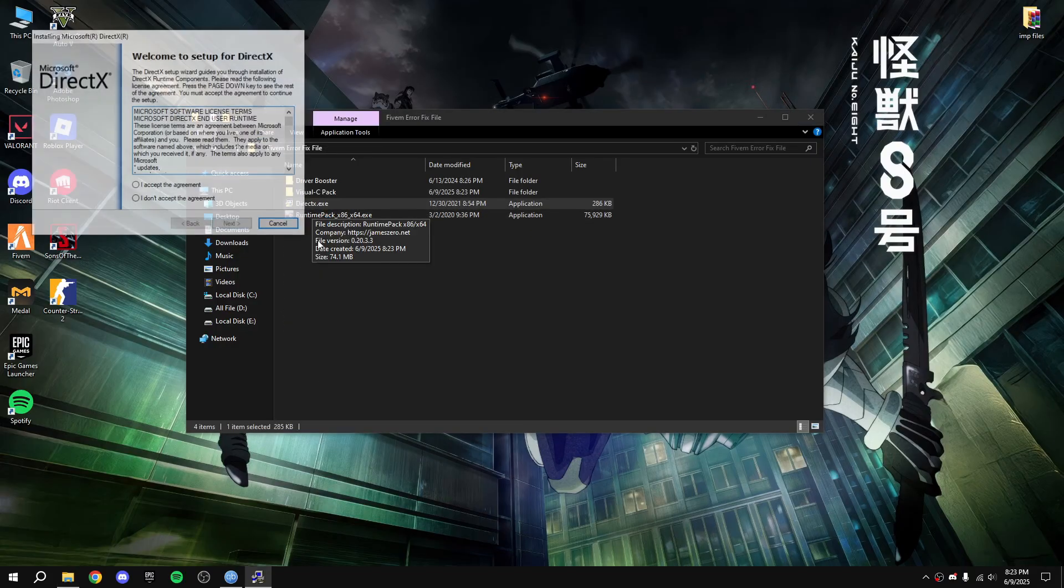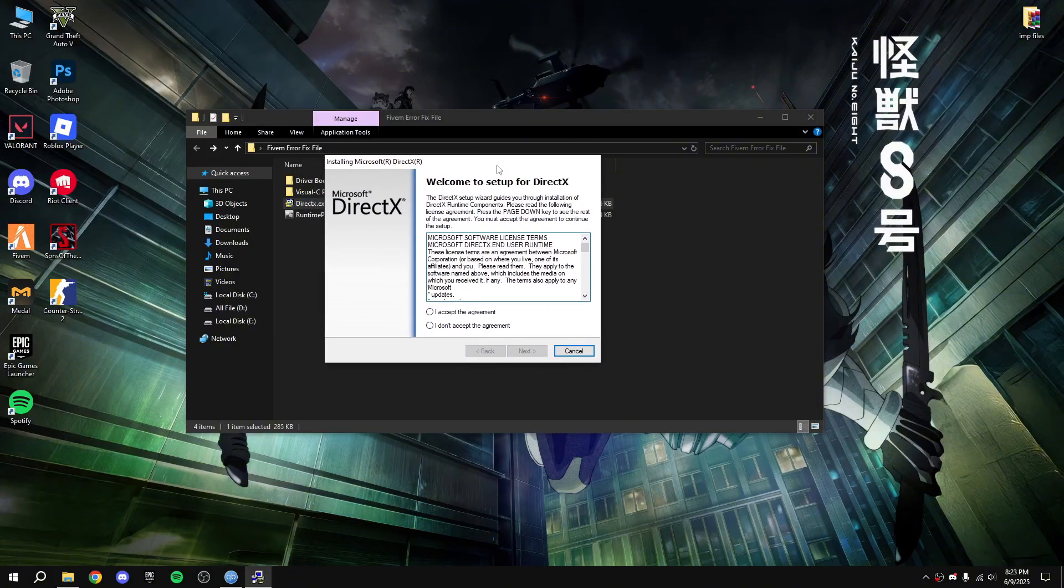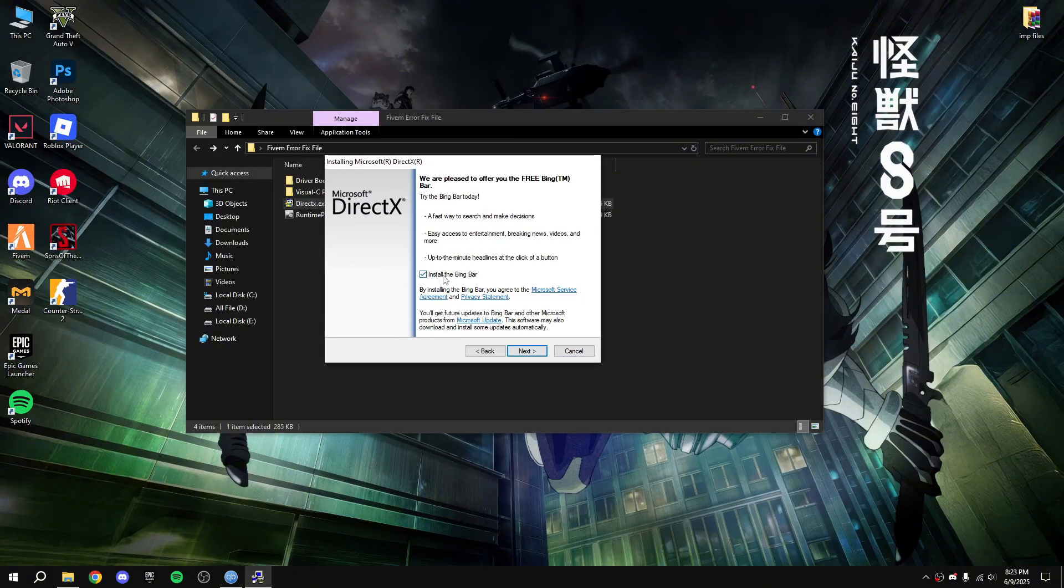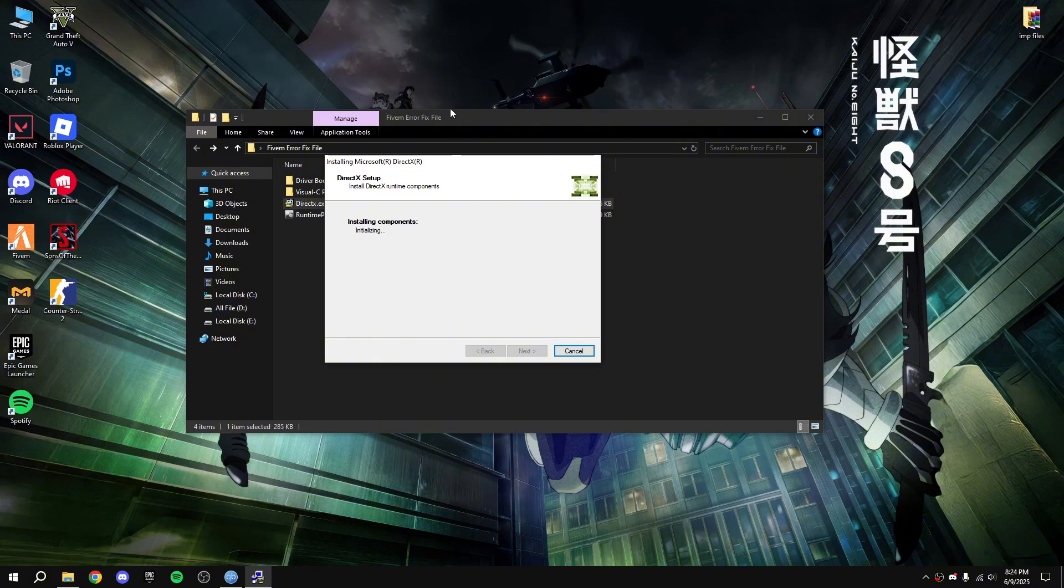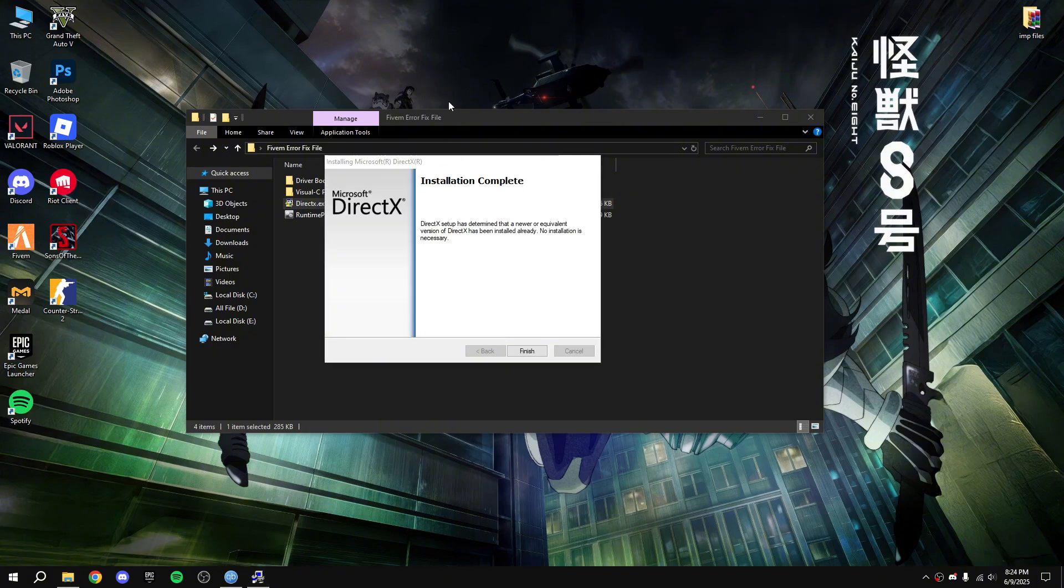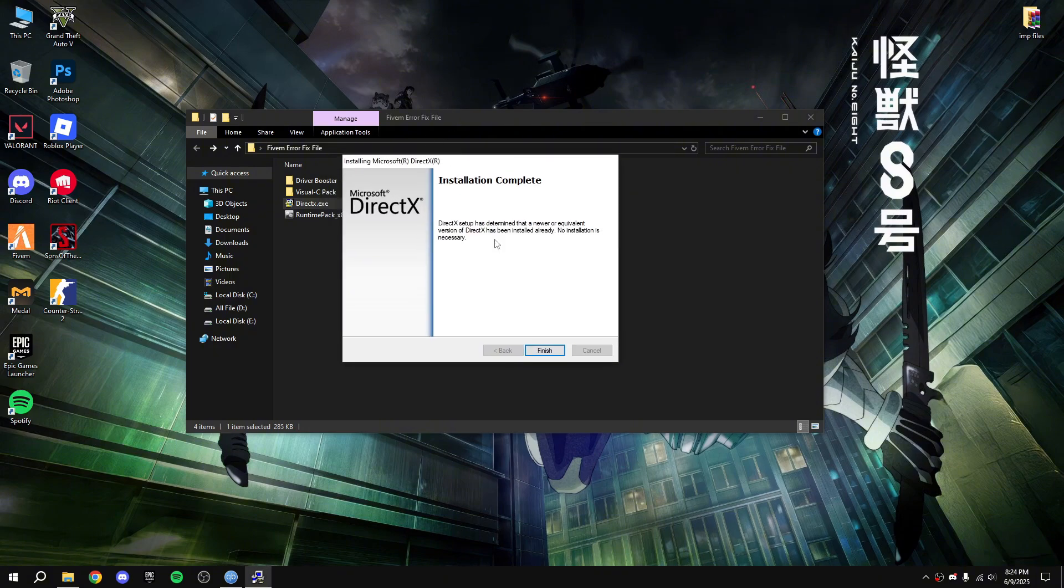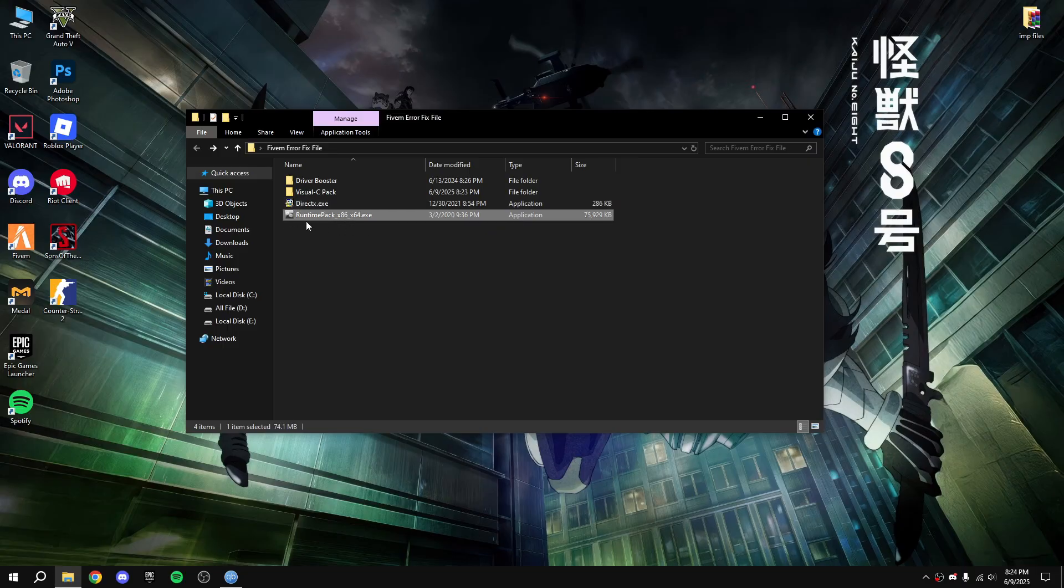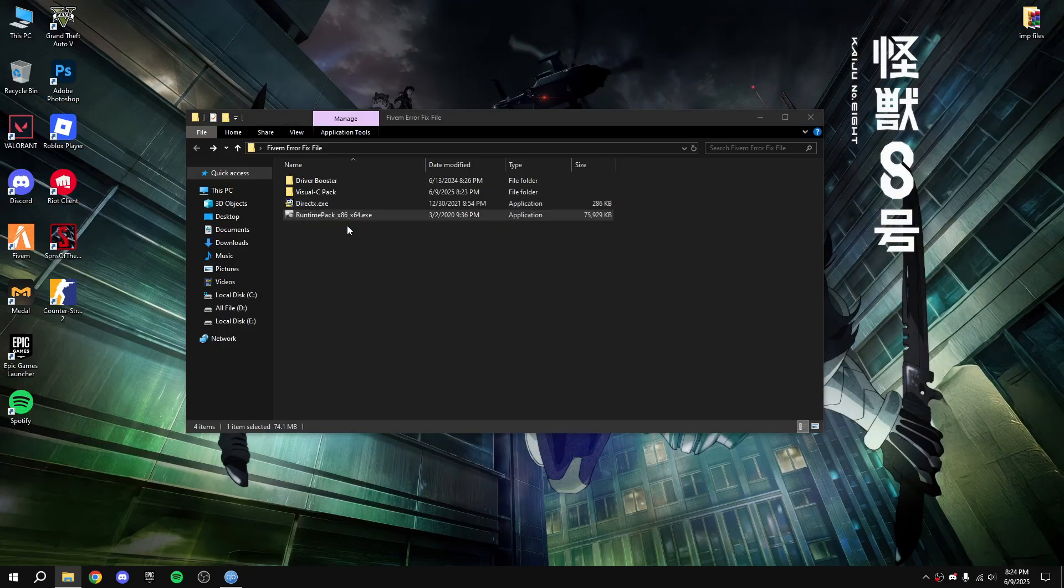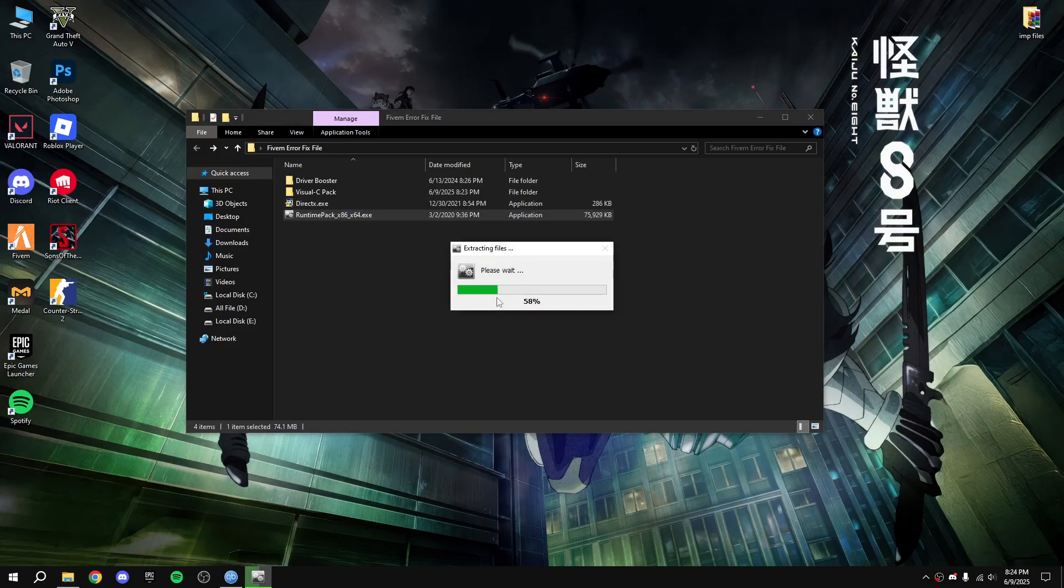Double click on DirectX exe, okay I accept the agreement, untick that, next. Done, now finish. Double click on runtime pack, yes.